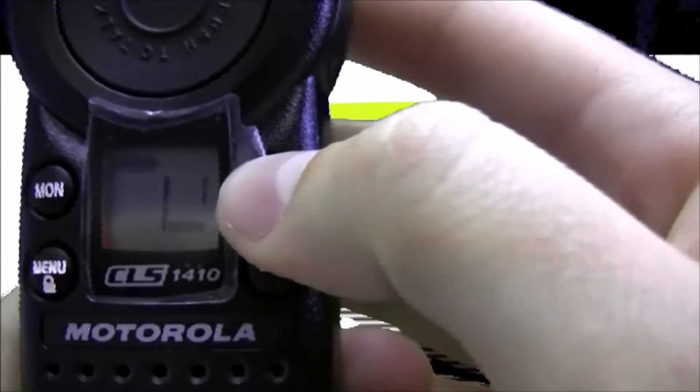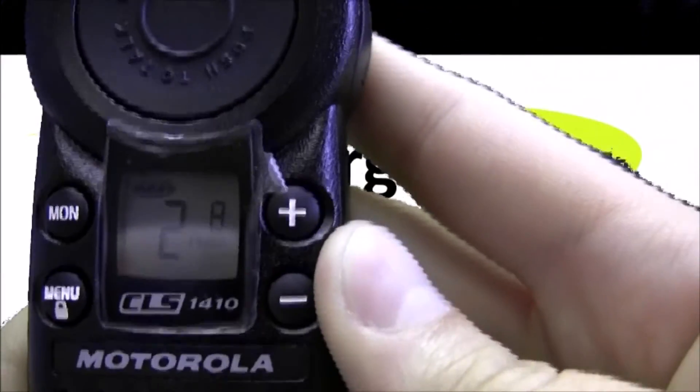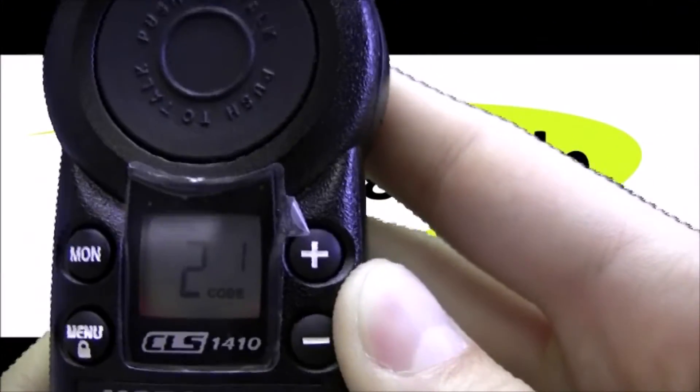And press the plus button and we're on channel 2, frequency 8, code 1 so it worked. And that's how you change the programming.